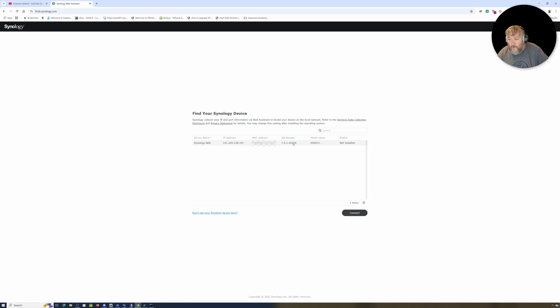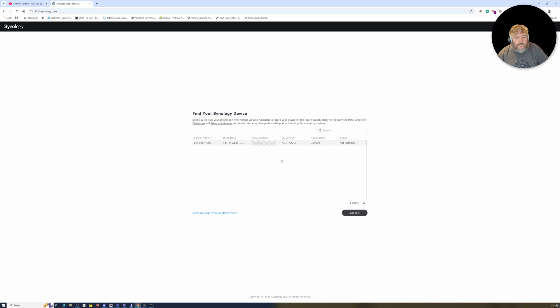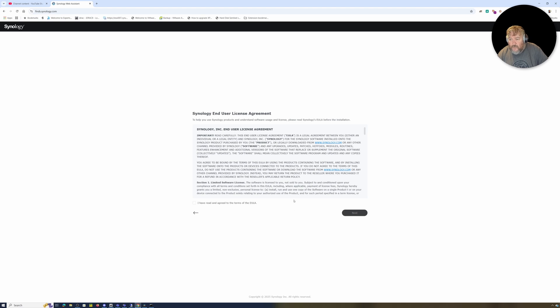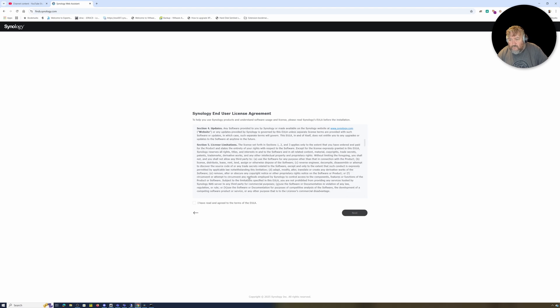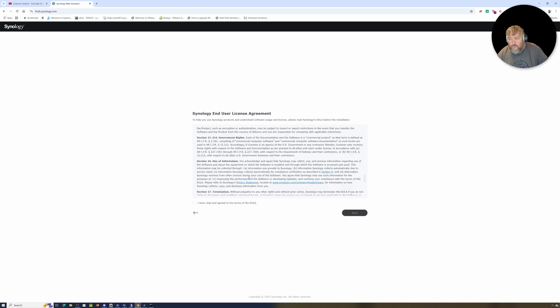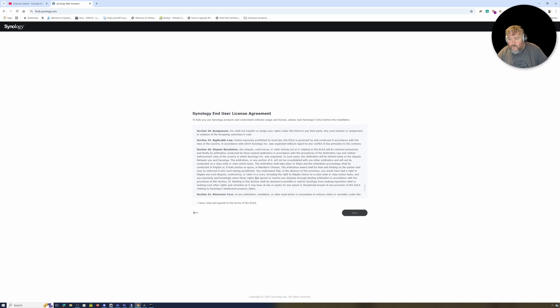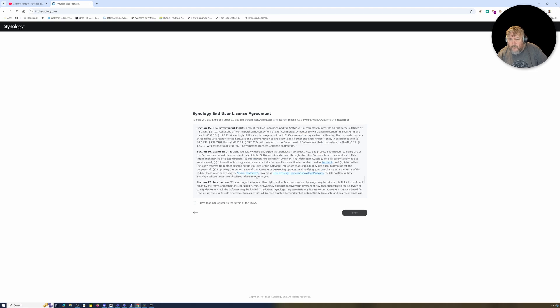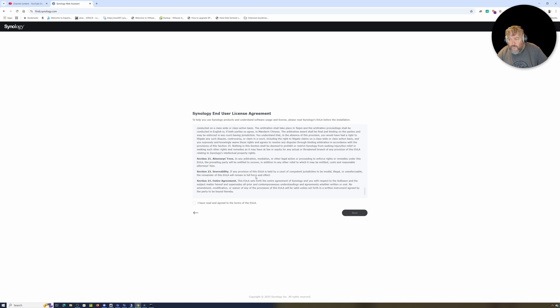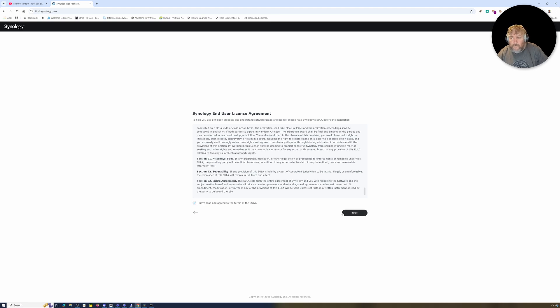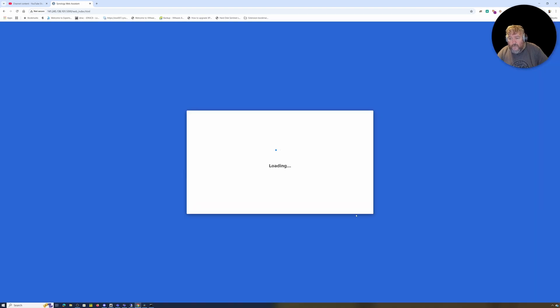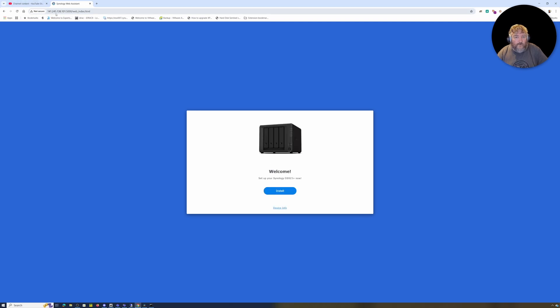All there is for me to do is use Synology Web Assistant at find.synology.com and hopefully it will pick up our Synology NAS. There it is - Synology NAS 141.255.138.101, there's the MAC address, the OS version, the model name which is a DS923 Plus, so this is the four bay NAS but it can be extended. I'm going to click Connect. I'm going to skip over the EULA - I'm not seeing anything there about not using for mission critical environments. I'm going to tick the box that says I have read and agreed followed by Next.